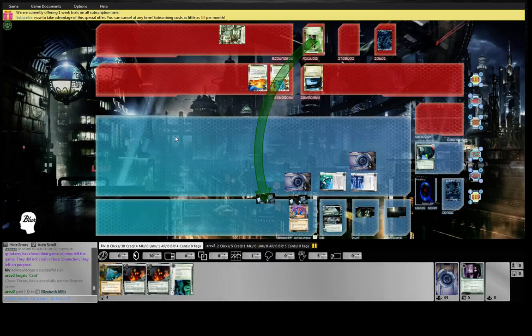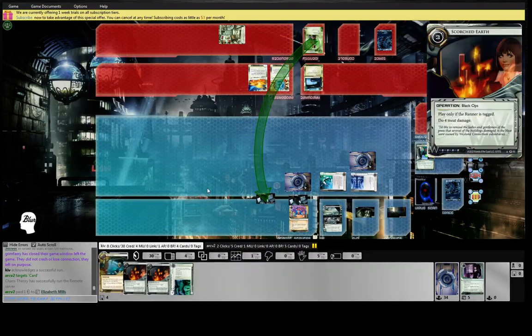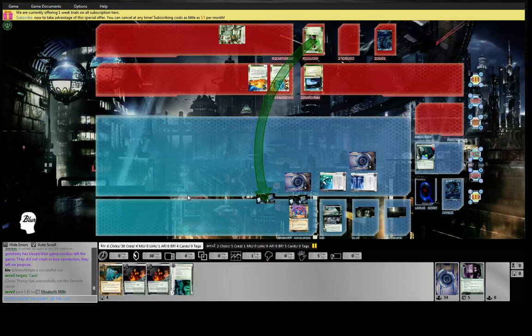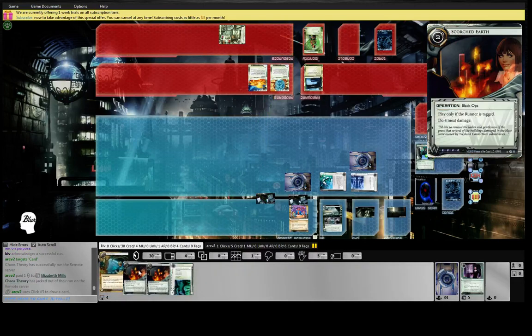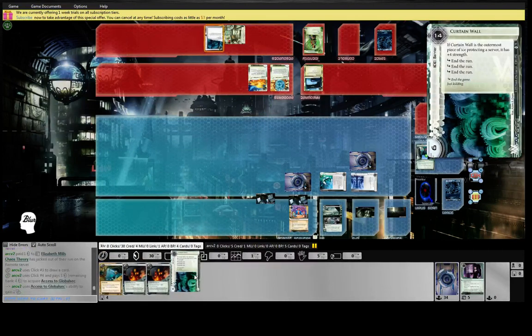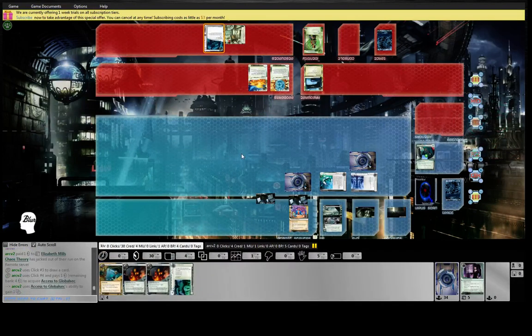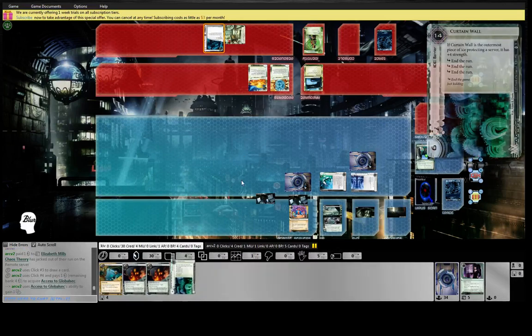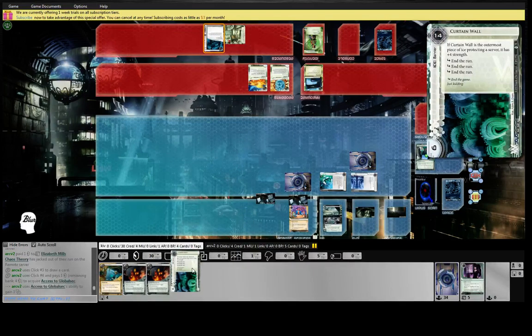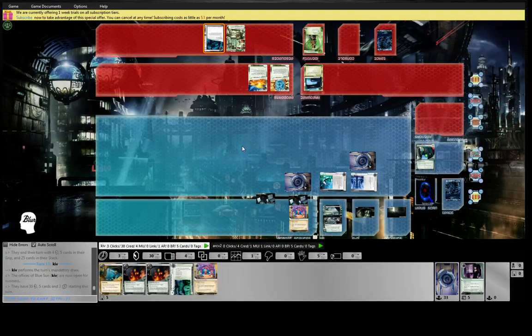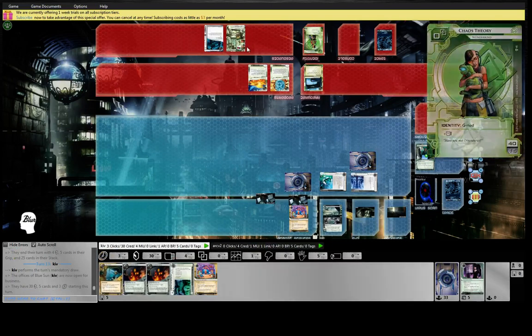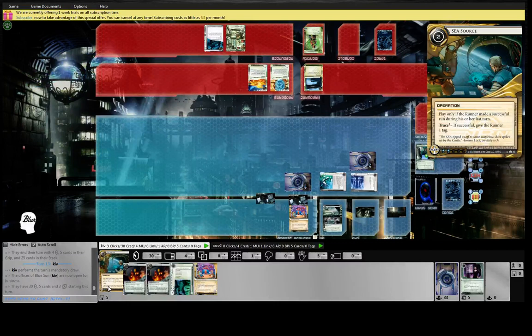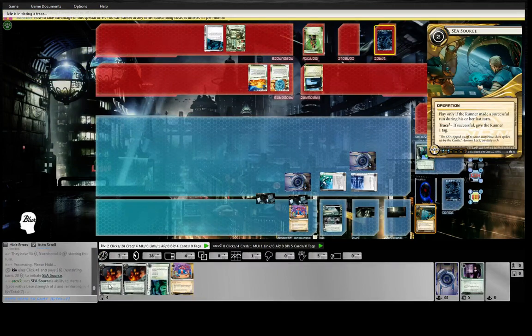A big question for Blue Sun is: do you play Mid-Seasons or do you play SEA Source? A lot of the time, Mid-Seasons is the one you want because you can tag them even if you don't have the kill in hand, and then later on you can just kill them when you draw your Scorches. But this is kind of a case where this is the one that works. He's got one link so I need to do six trace. I have to do one extra just in case I miscalculate, as has been known to happen.